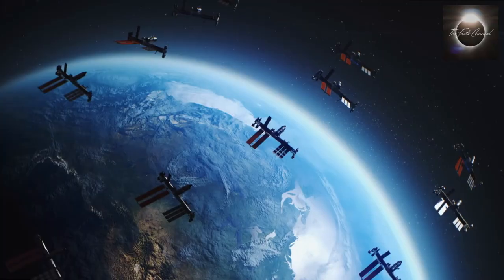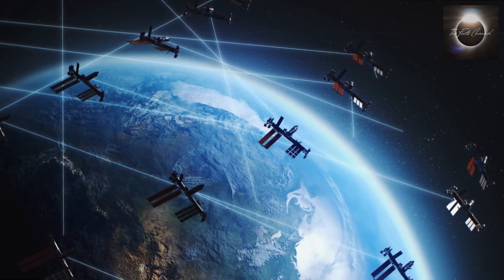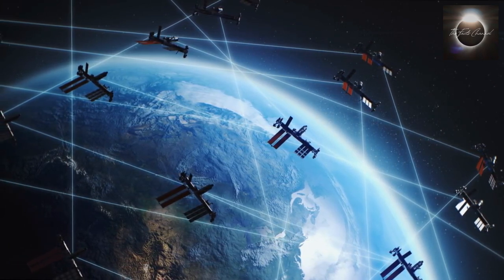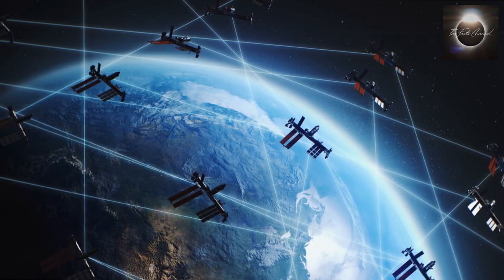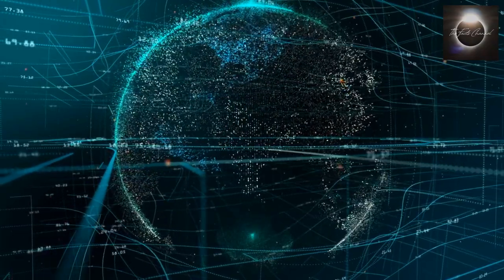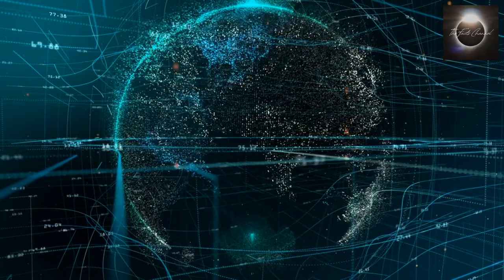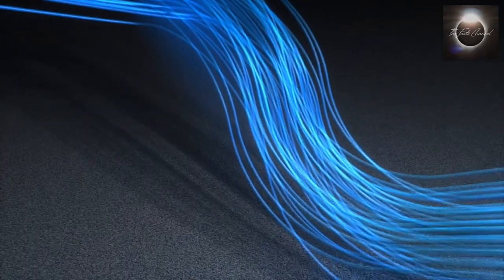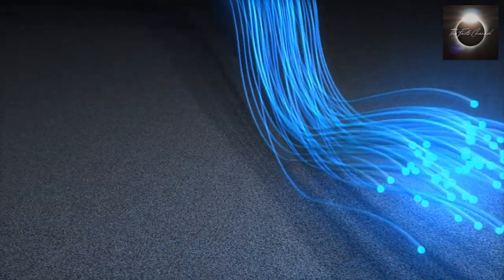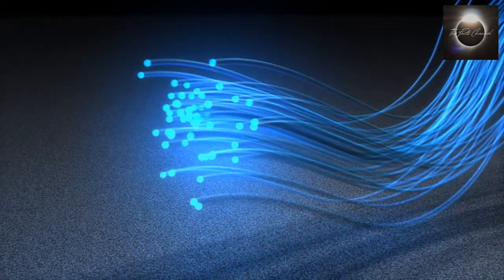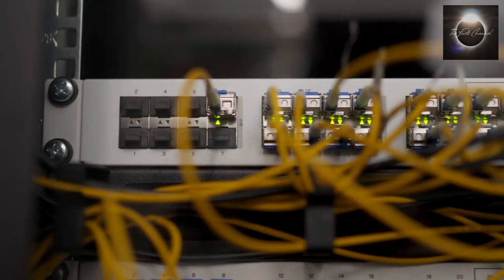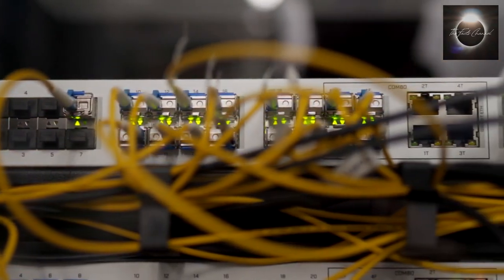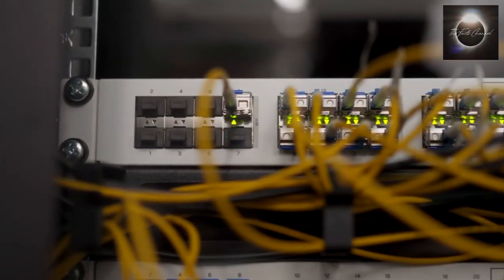In addition to satellites and undersea cables, terrestrial infrastructure plays a crucial role in global communication networks. This includes a vast network of fiber-optic cables, microwave towers, and cellular base stations. Fiber-optic cables, similar to the ones used in undersea cables, are deployed on land to connect cities, towns, and rural areas. These cables provide high-speed data transmission capabilities and form the backbone of many internet service providers and telecommunication companies.